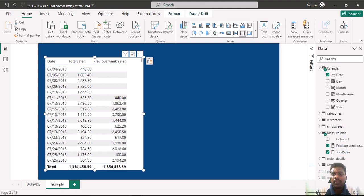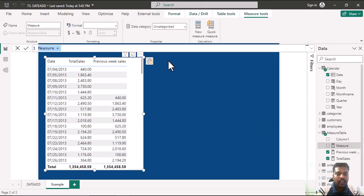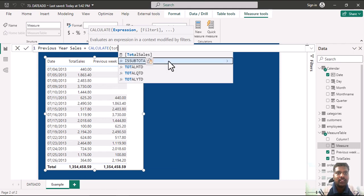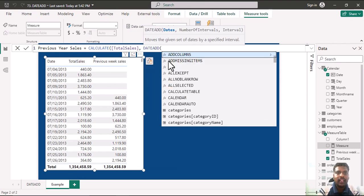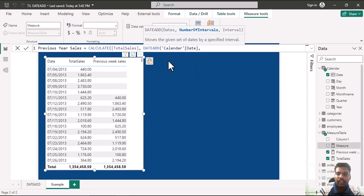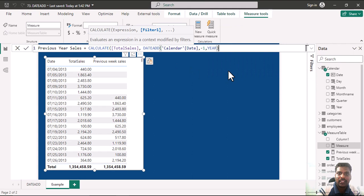Let us understand with one more example. I'll create a new measure called Previous Year Sales, equal to CALCULATE of total sales. I'll use the DATEADD function — in the dates I'll use the calendar date, in the number of intervals I'll write minus one, and for the interval I'll use YEAR. I'll close the parenthesis and hit Enter.